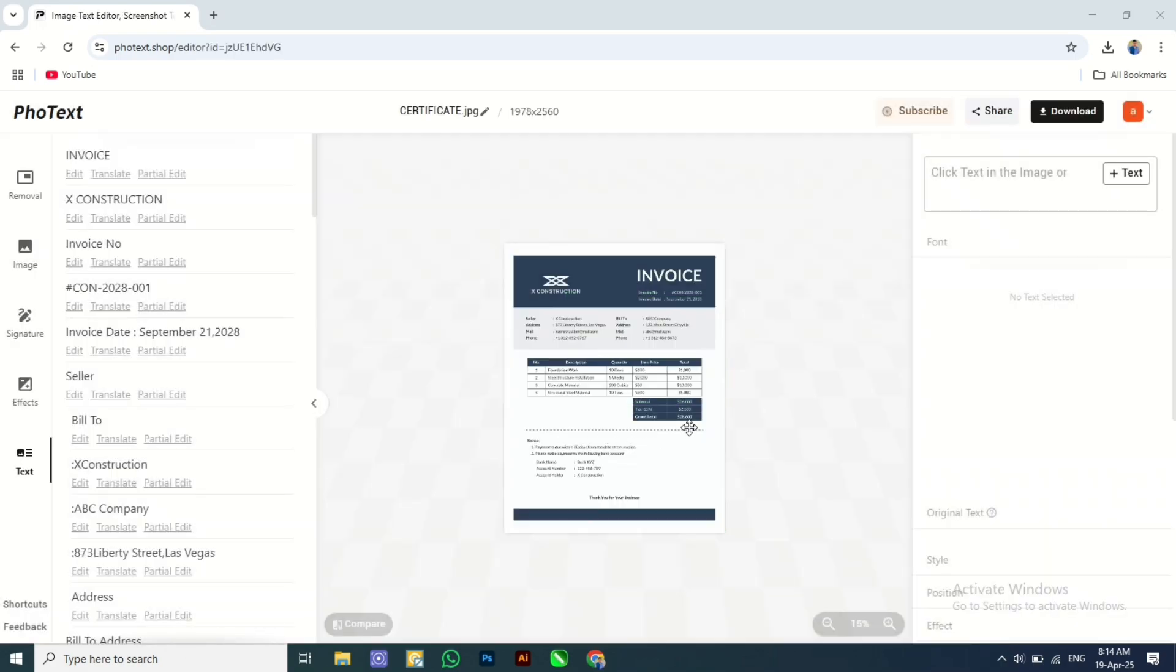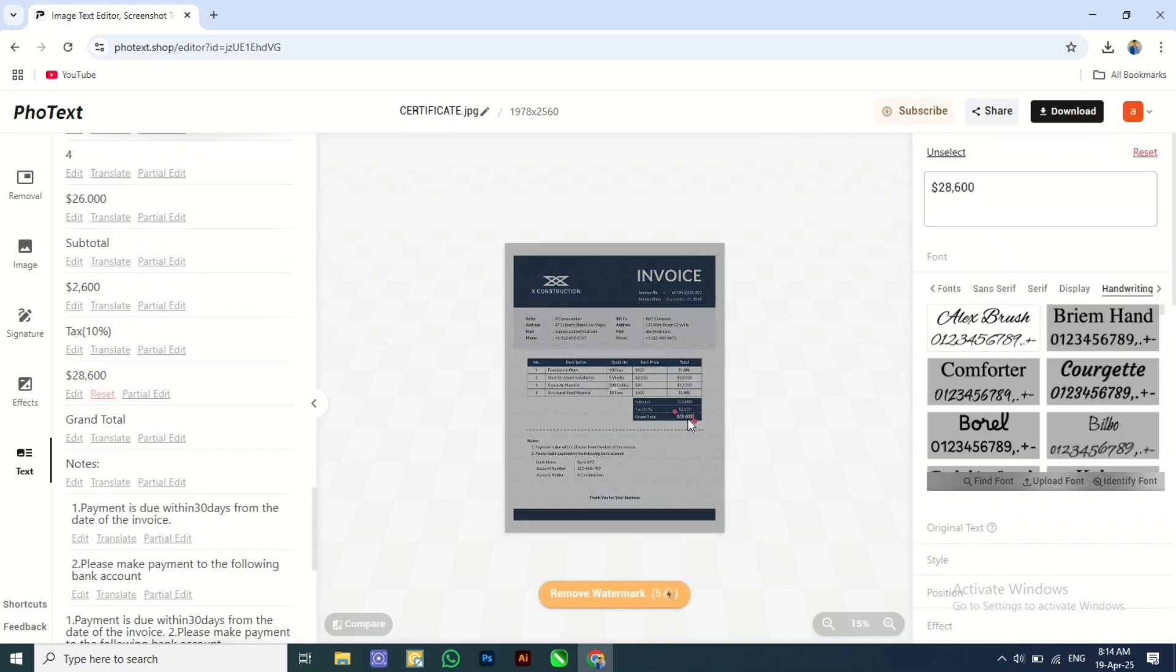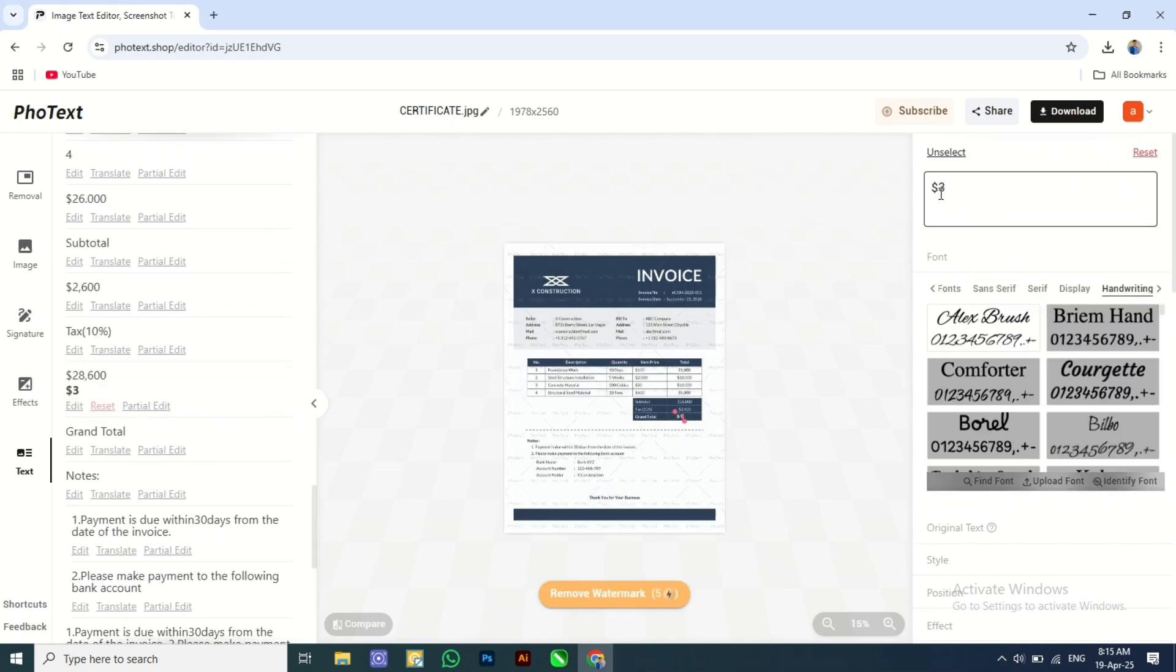Here I want to change some price. I will click on which I want to change. You can type what you want.